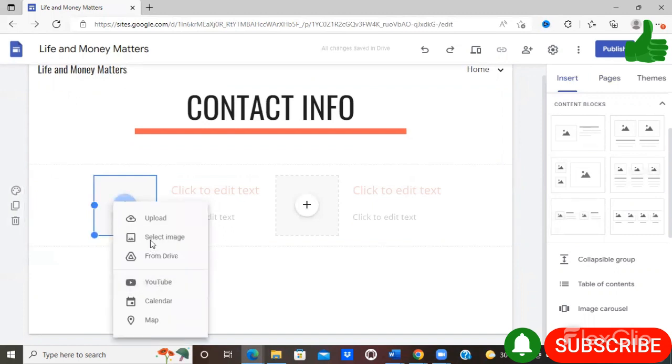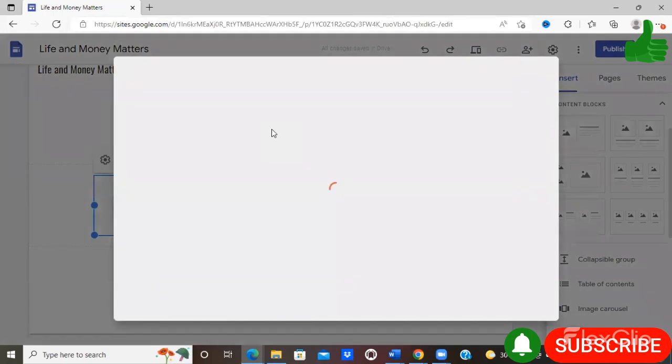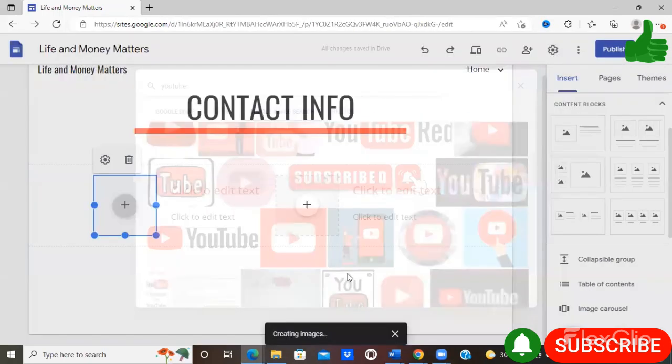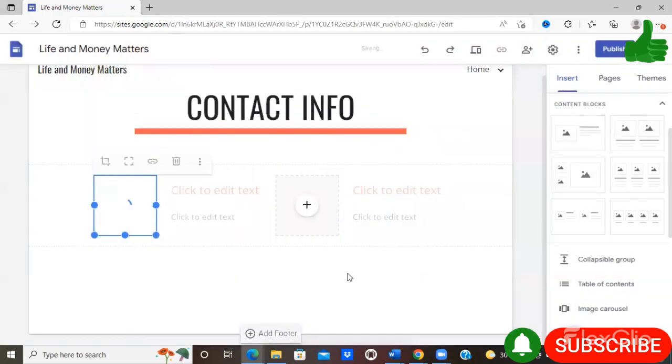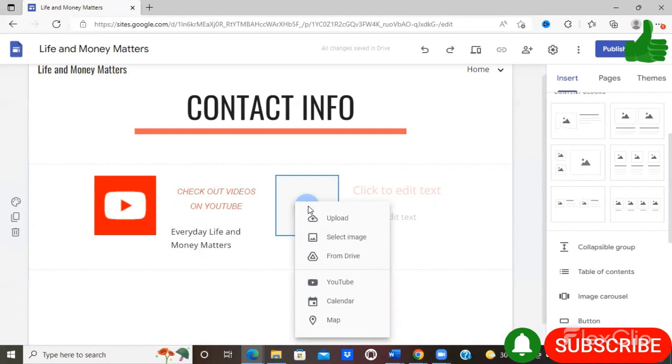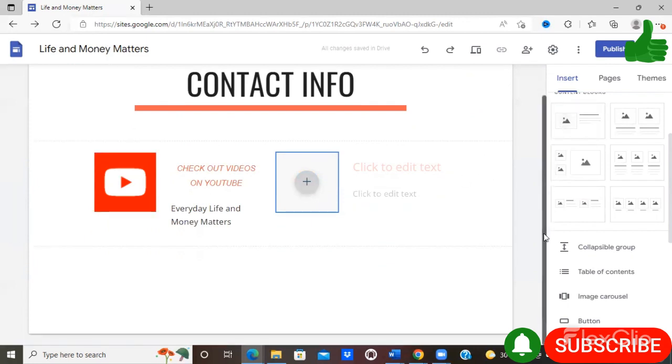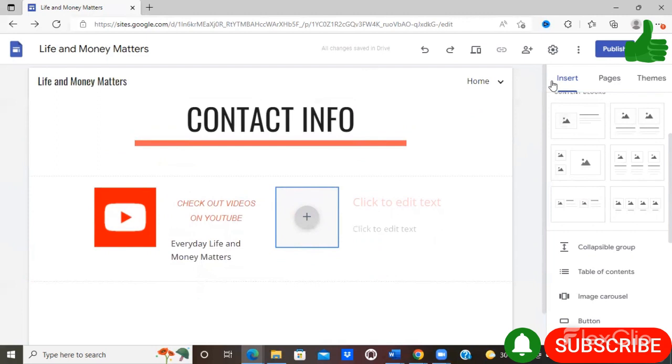So here you can select an image, select insert, and put that there as well. So anything that can be used for persons to contact you, you can add it to your website.